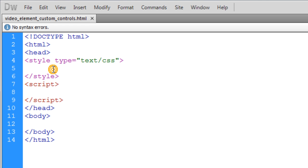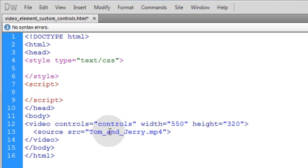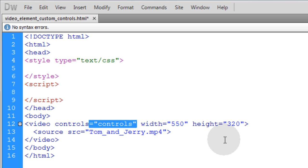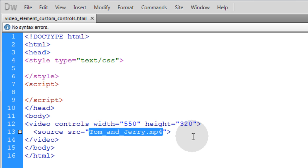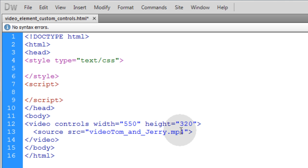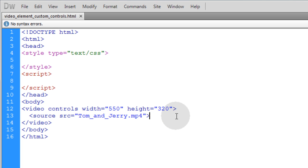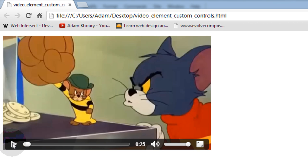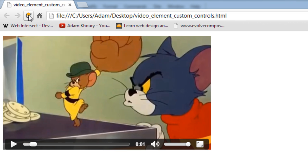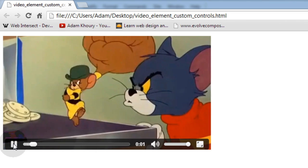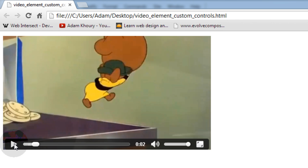We're going to start with the bare bones — our CSS goes in the style element, JavaScript in the script element, and HTML in the body element. The first thing we'll do is pop a video tag into the page. You get the default controls by saying controls equals controls, or you can just have it say controls. Make sure you have a video file in the same folder, or reference it via a videos folder path. Let's press F12 and see what we get — you can see a video with the default controls.